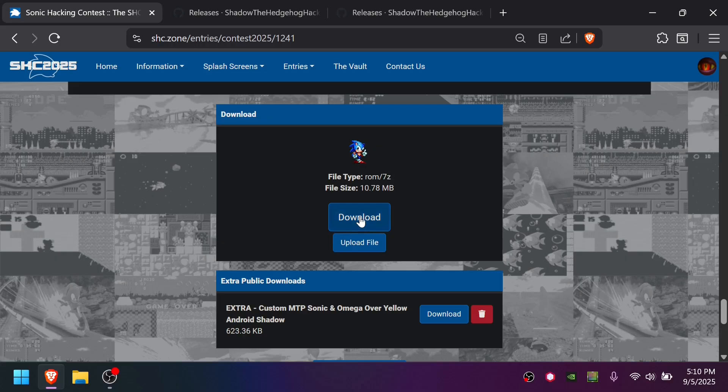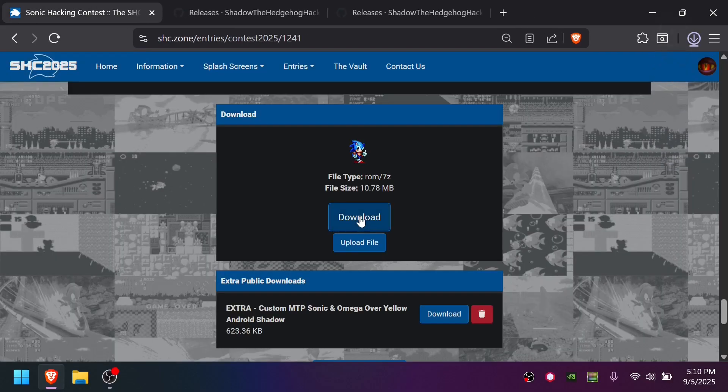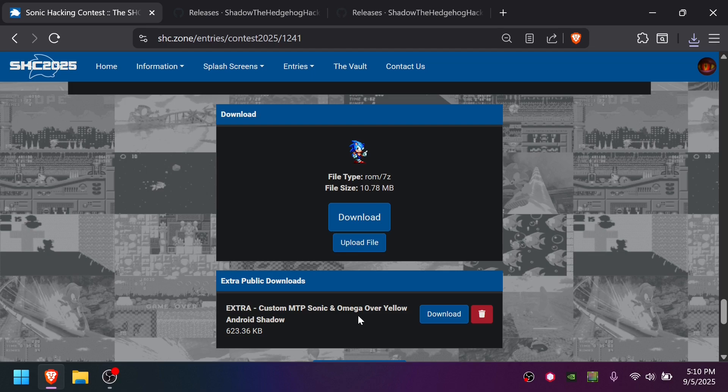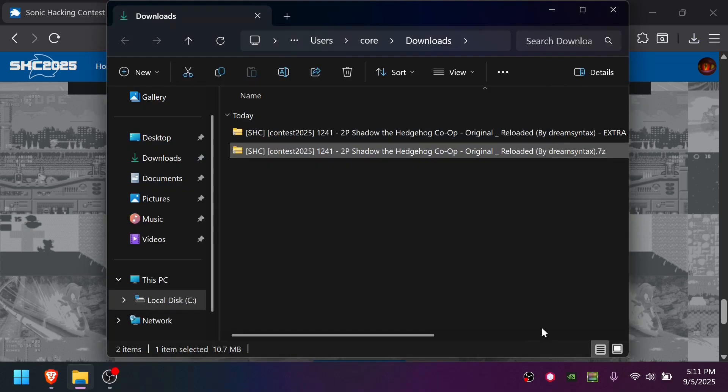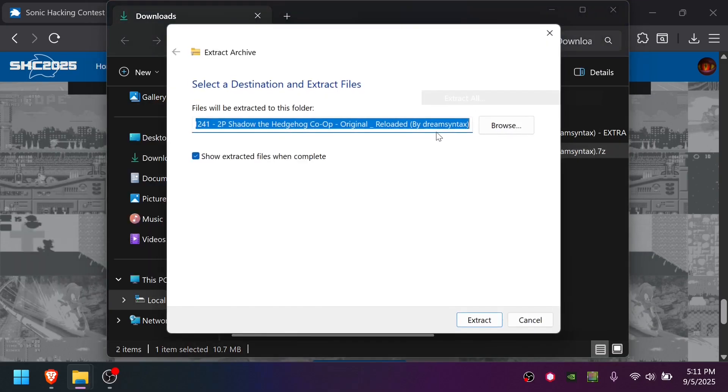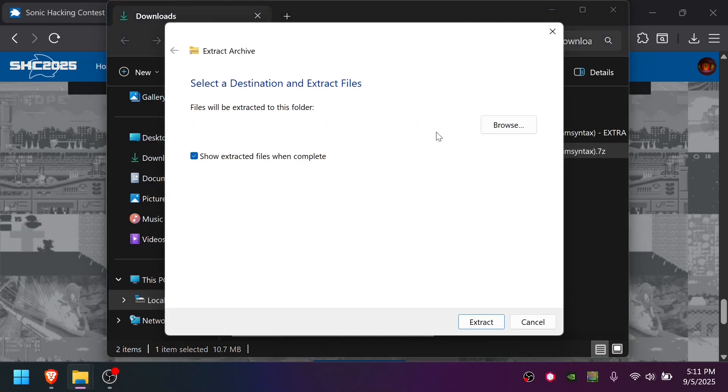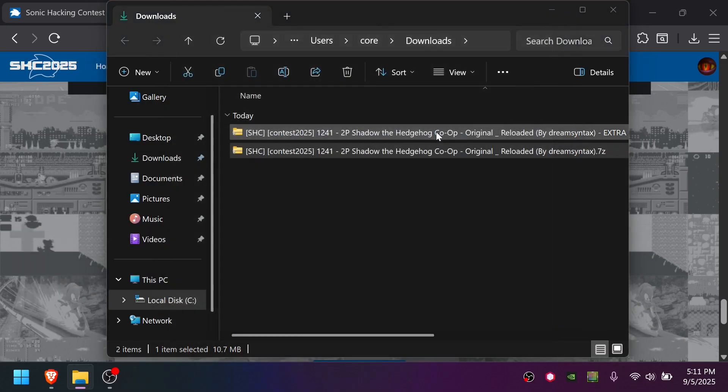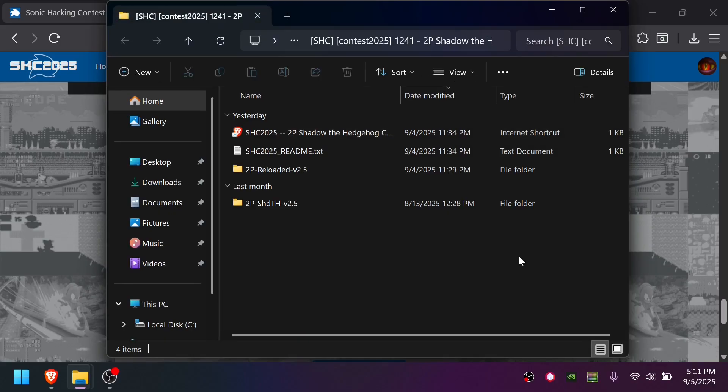I'm just going to grab the one from the Sonic Hacking Contest for simplicity. While I'm here, I'm also going to grab this, which lets you play as Sonic or Omega over the yellow Android. If you're on Windows 11, you'll be able to right-click the 7-zip that downloaded and say Extract All. Or if you're on another OS, you'll need to get 7-zip or WinRAR.